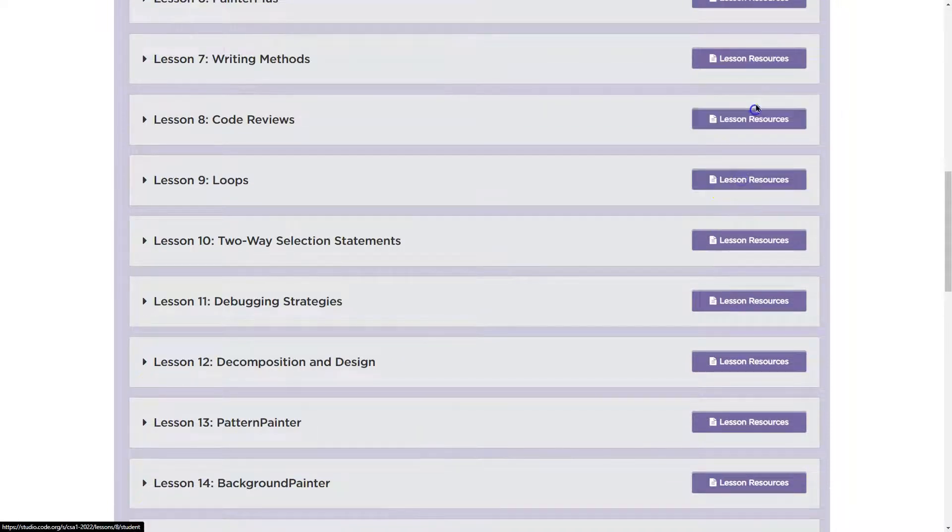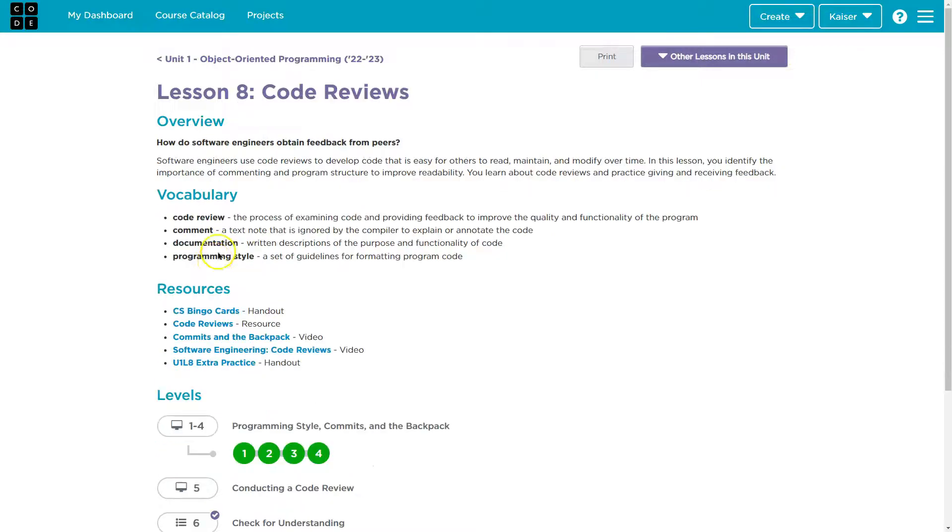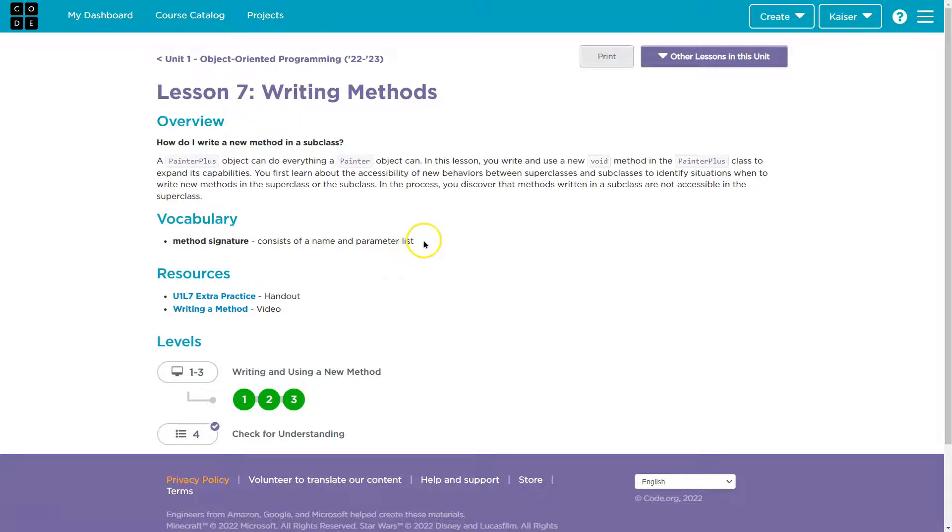Let's try a few of these. Nine. Nope. Nope. Method signature. Lesson seven. Consists of the name and parameter list. Yep.